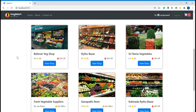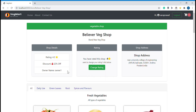One thing you have to remember is that if you want to buy different vegetables from different shops in one order, that is not possible. That means if you want to buy onions from one shop and tomatoes from another shop, it is not possible — you have to buy all of those from one shop.